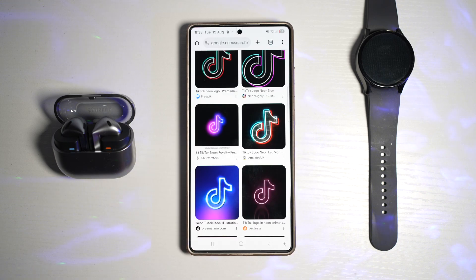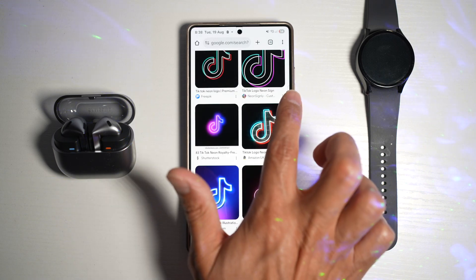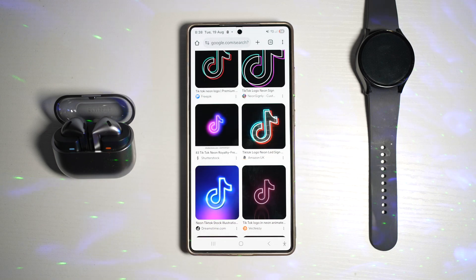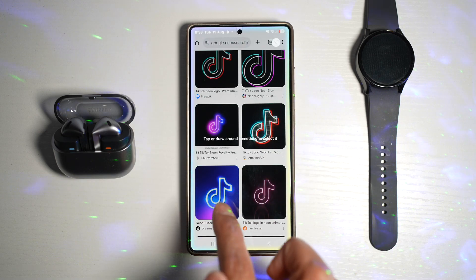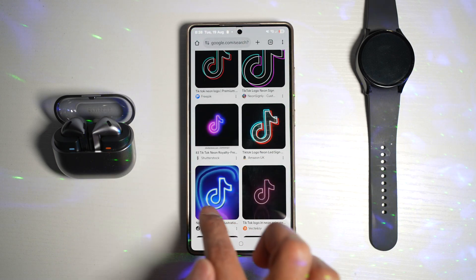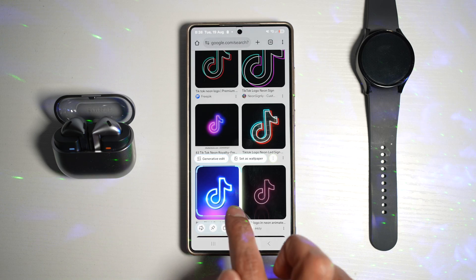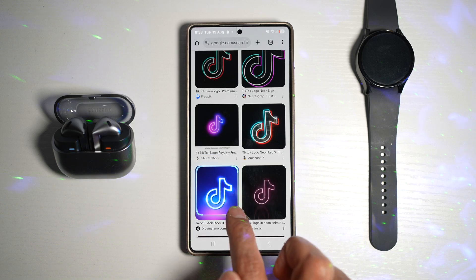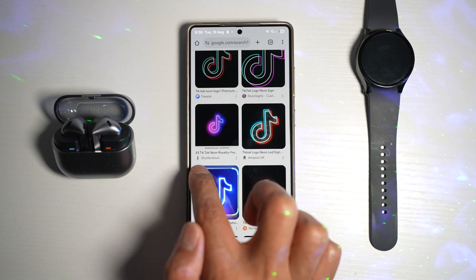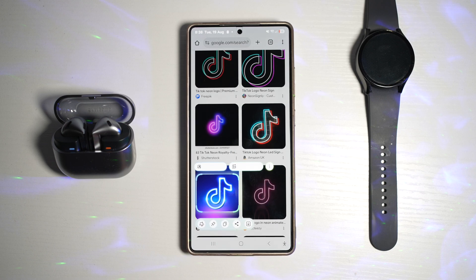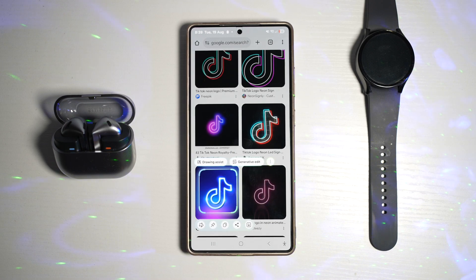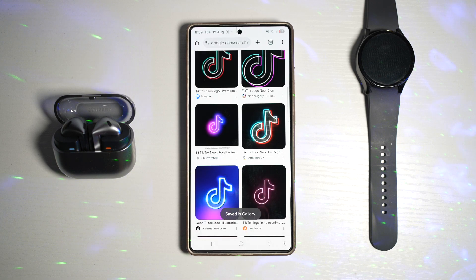In order to do this, I'll go ahead and use my AI select. I'll draw a circle around this and choose how much I want — this much here. Now I'll tap on the download button. This is basically saved into my gallery.